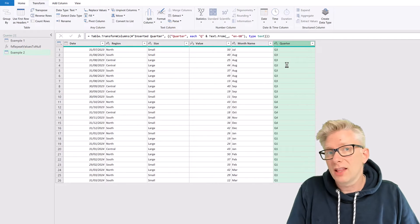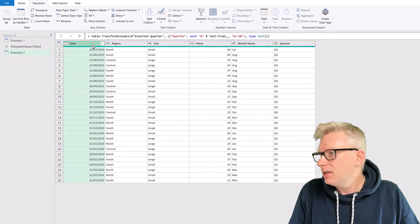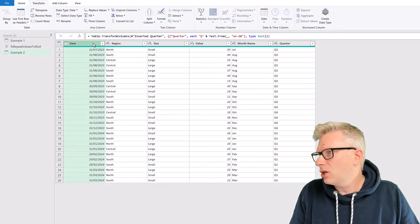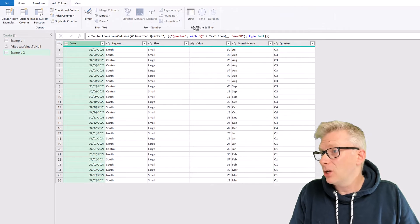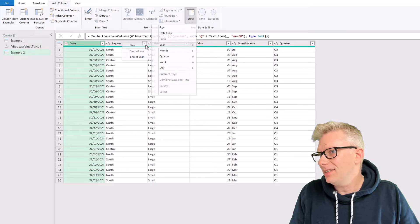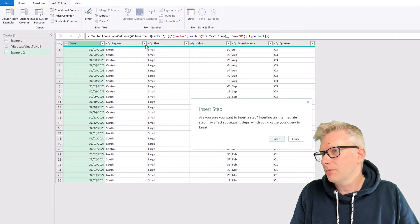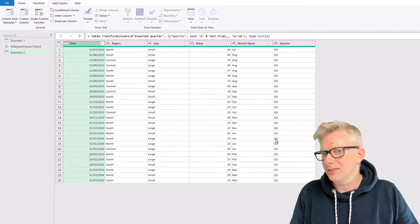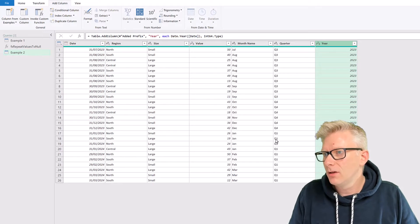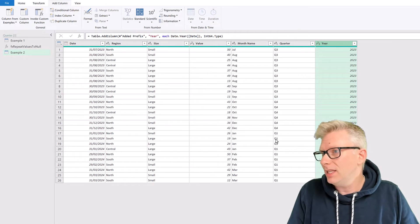Right, the last column we want to add is a Year column. So I'll click on the Date column, then go to Add Column, go to Date, Year, and then Year. And then I'll insert that step.